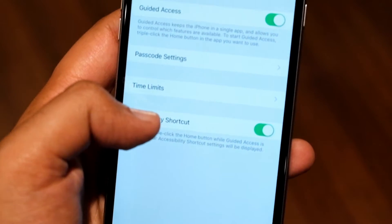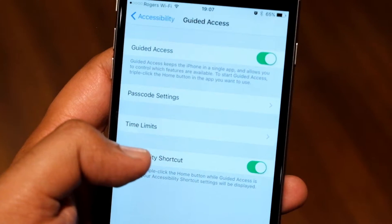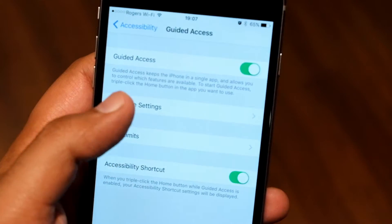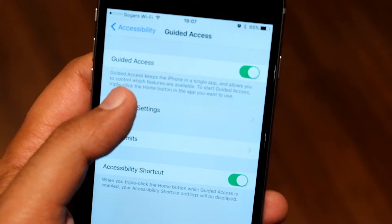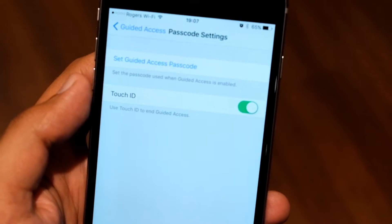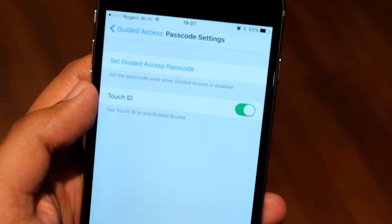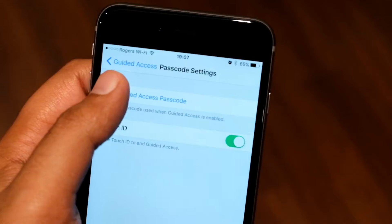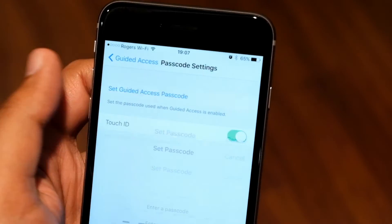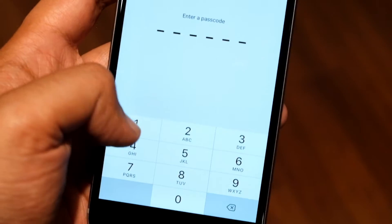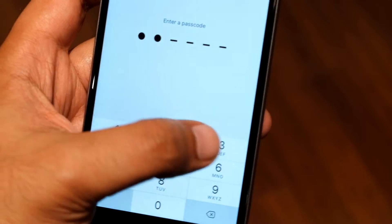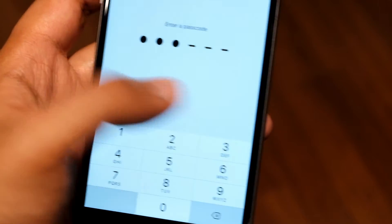The first thing you'll want to do is switch this feature on. You should then turn on a passcode. This passcode is used to exit out of Guided Access when it's locked in, and it's separate from the rest of your device passwords.